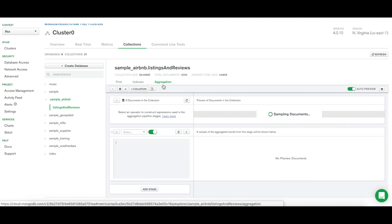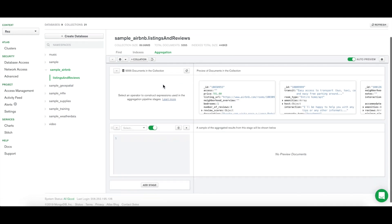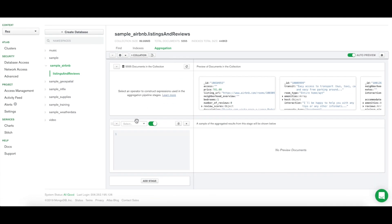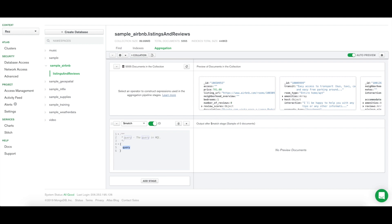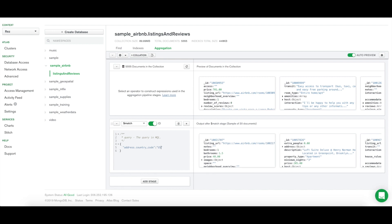Now we can start building our pipeline. First, we want to find all the listings in the US. To do this, we will use $match and type in our query. As you can see, a preview of the results appears automatically on the right to help indicate whether our query worked as expected.